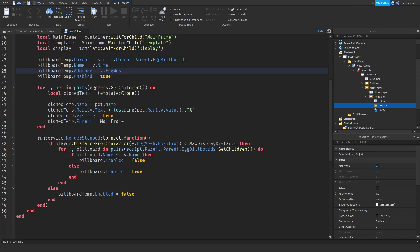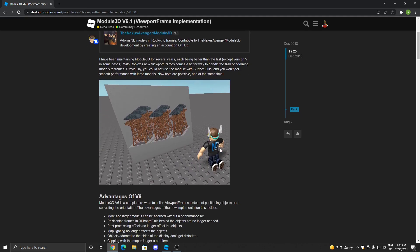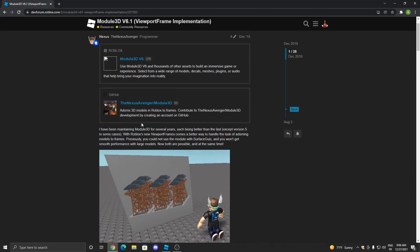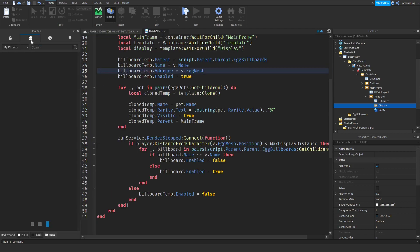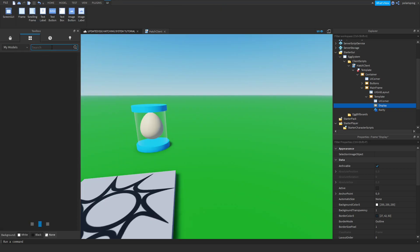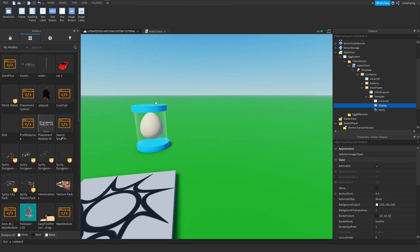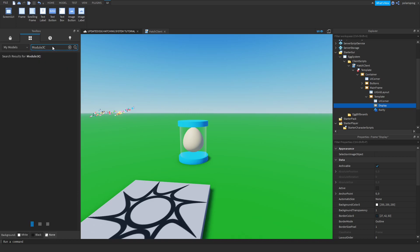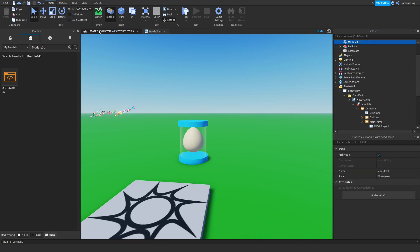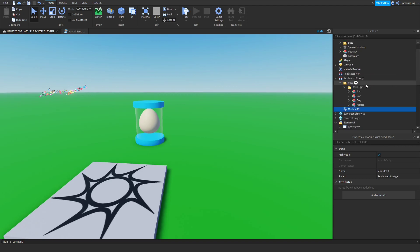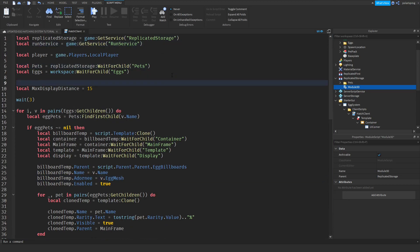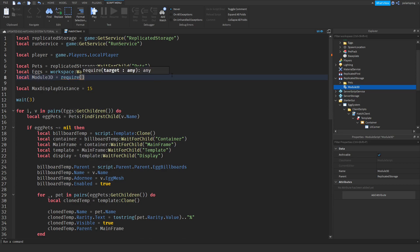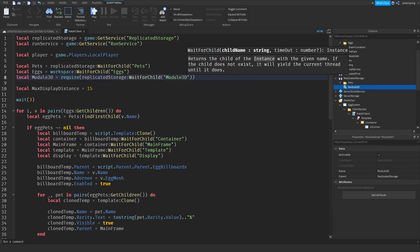I'm going to select your template, add a frame to this and resize it, change the size to one, and change the background transparency to one. Now I'm going to delete this viewport frame and rename this to display. Now we will have a variable in here: local display is equal to, so we're going to have a reference to our display. Template wait for child display.